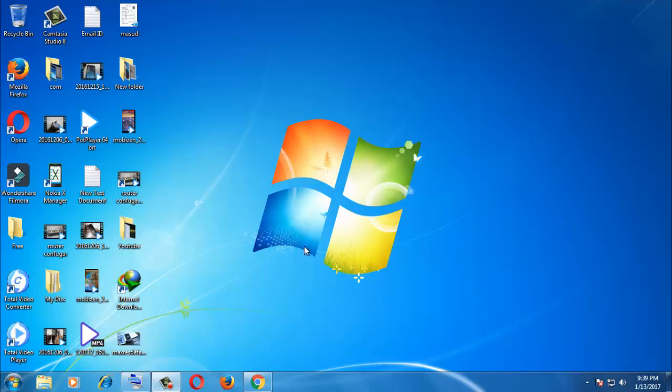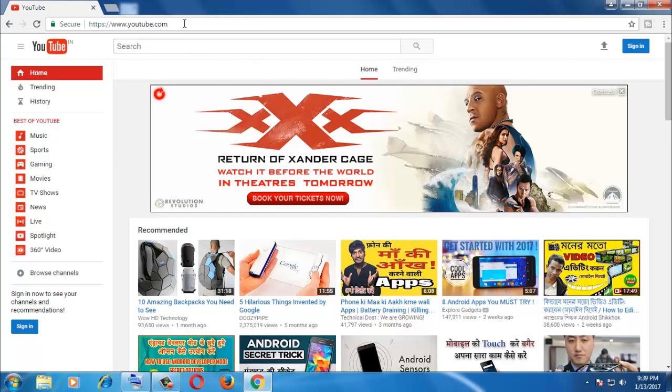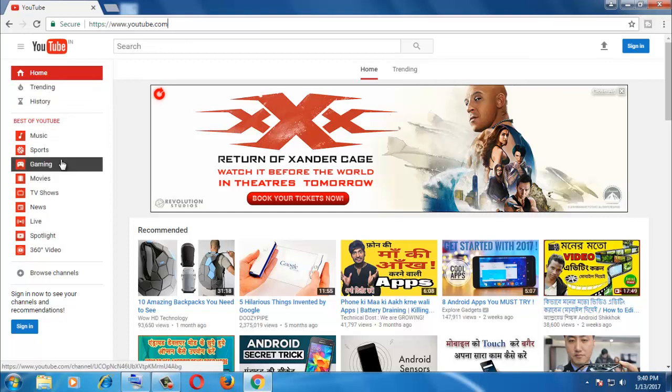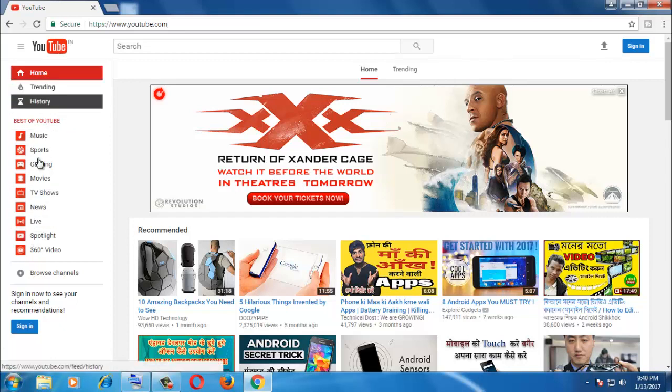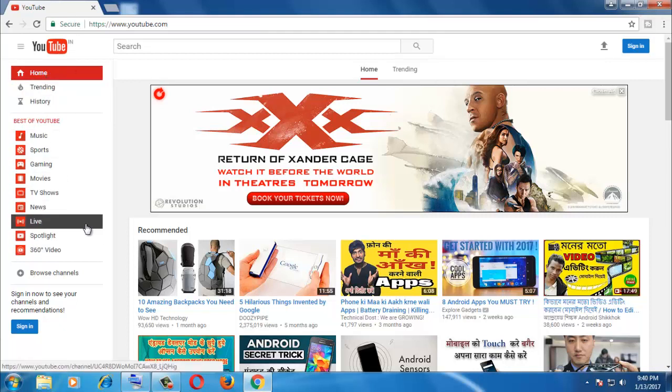First, open any browser. I'm opening Google Chrome. Now I'll open the YouTube page. You can see the YouTube home page with movies and other content.